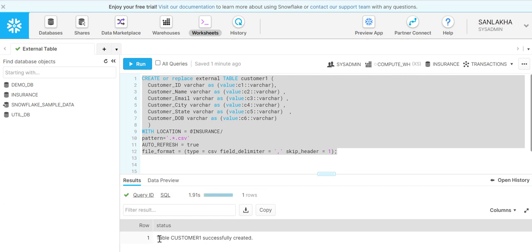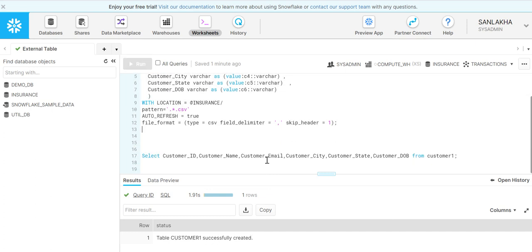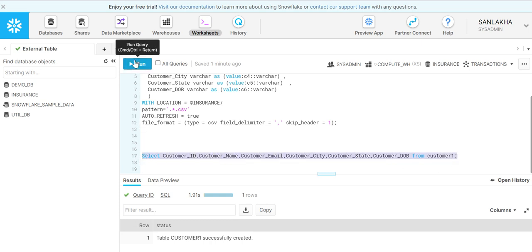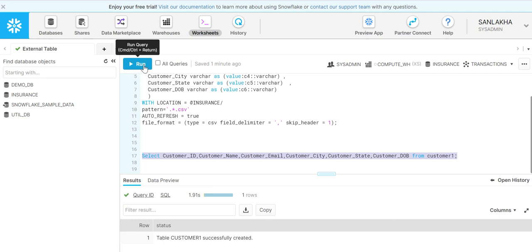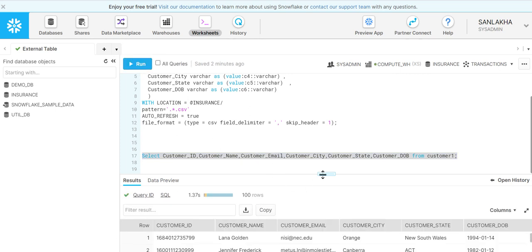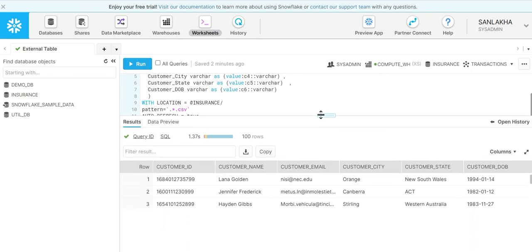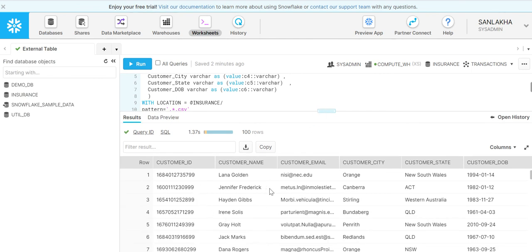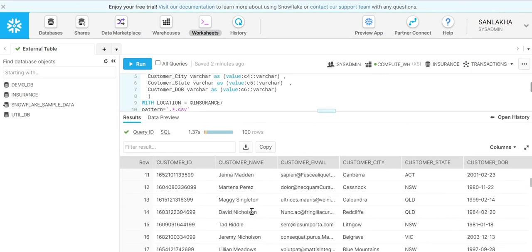As you can see, I got a status: table customer1 successfully created. Now let us query this table and see if we get data from this external table. We will execute this query. Select - I have given the attribute names here so that the data will come in a formatted way. Now see, we got the results from the CSV file and the data actually is residing in an S3 bucket. It is not stored in my insurance database. The data is stored externally, but I cannot do any kind of updation, deletion or any kind of DML operation on this.